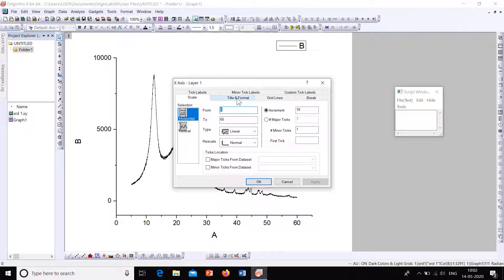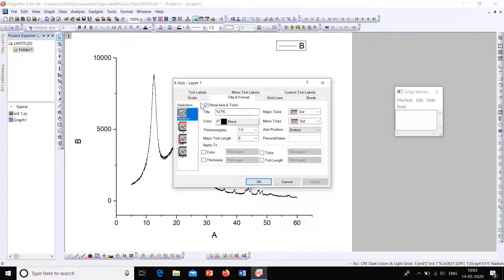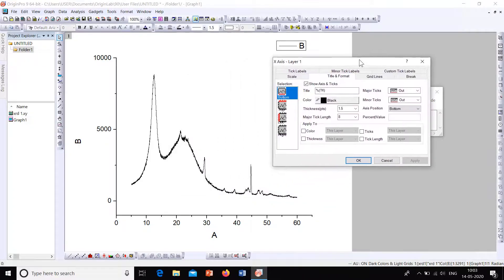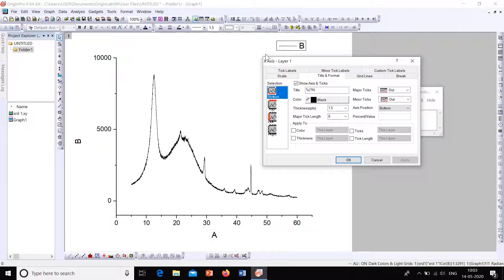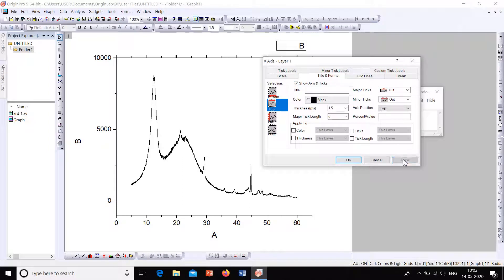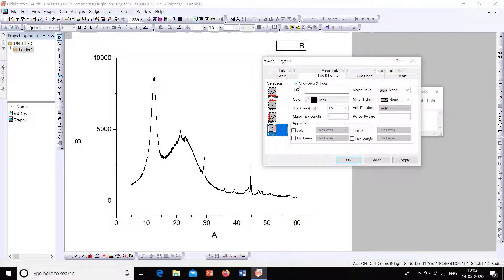From this dialog box, first select the Title and Format option. To close the box at the top, select 'Top', then go to 'Show Axis and Ticks' and apply. You'll see the axis at the top. To remove the ticks, set Major Ticks and Minor Ticks to None and apply. Then go to Right, show axis and ticks — None is already selected — and apply. The box is now closed.